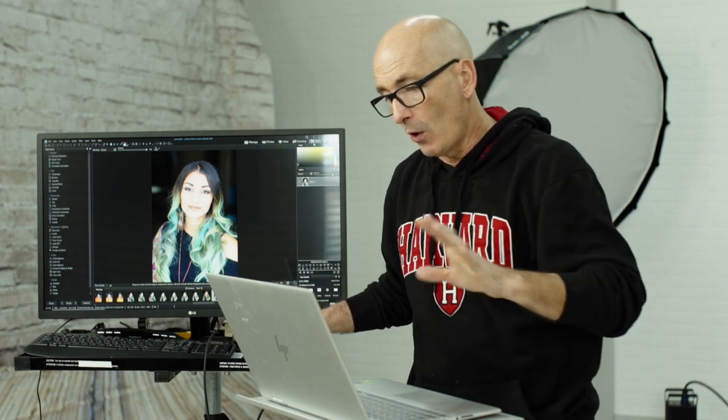ACDSee Ultimate 2020 is fantastic at keeping track of all my photos whether they're on separate drives, on my server in another building, or in the studio over here. It's easily the best piece of software I have ever used to do this.